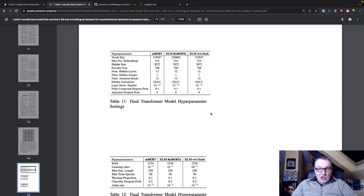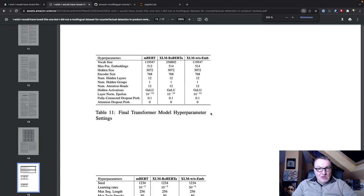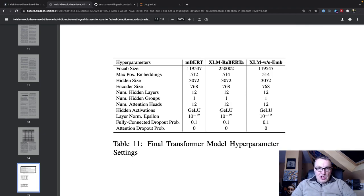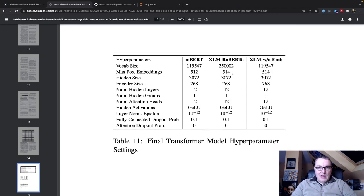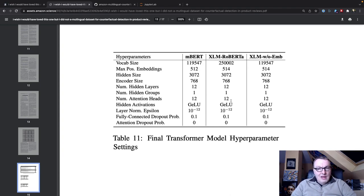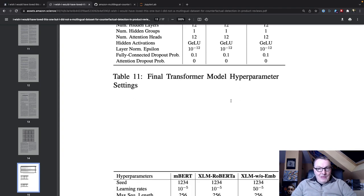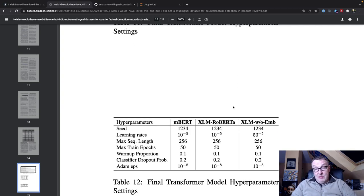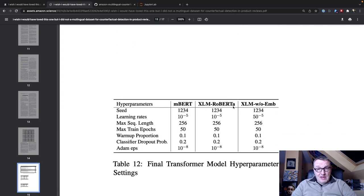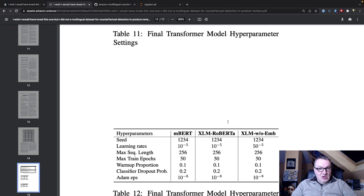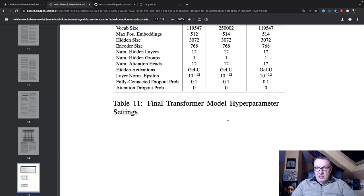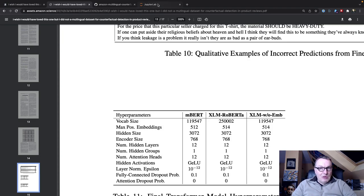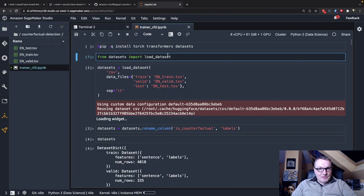They also share, let me zoom in a little bit, the actual hyper parameters that they used. So we'll try and replicate those as closely as we can so that we can run the same job, really in the same condition. That's what we need. Let's go to the notebook now, see how we can run this.